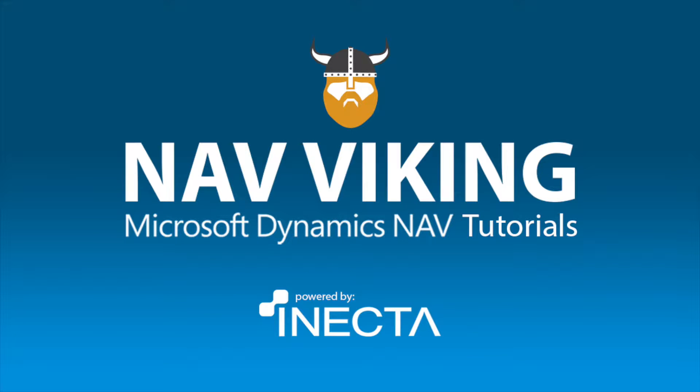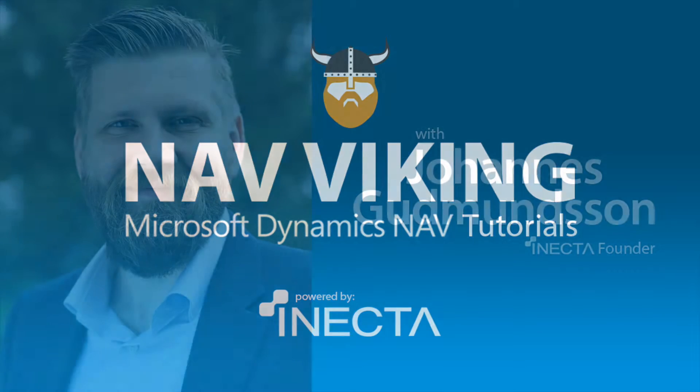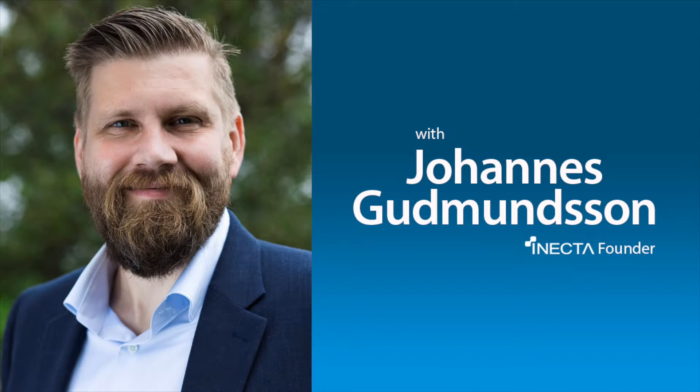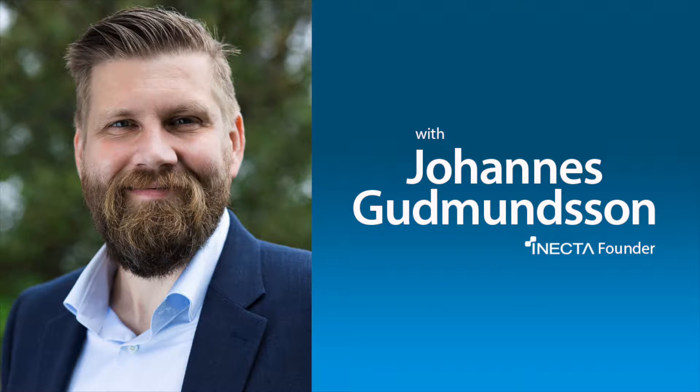Welcome to the NavViking Tutorials. I'm Johannes Gudmundsson, founder of Anekda, a Microsoft Dynamics NAV Gold Certified Partner.